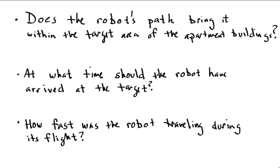And finally, how fast was the robot traveling during its flight? I'd like to know if it's possible to get this information based only on what you're given in the simulation and in the video.